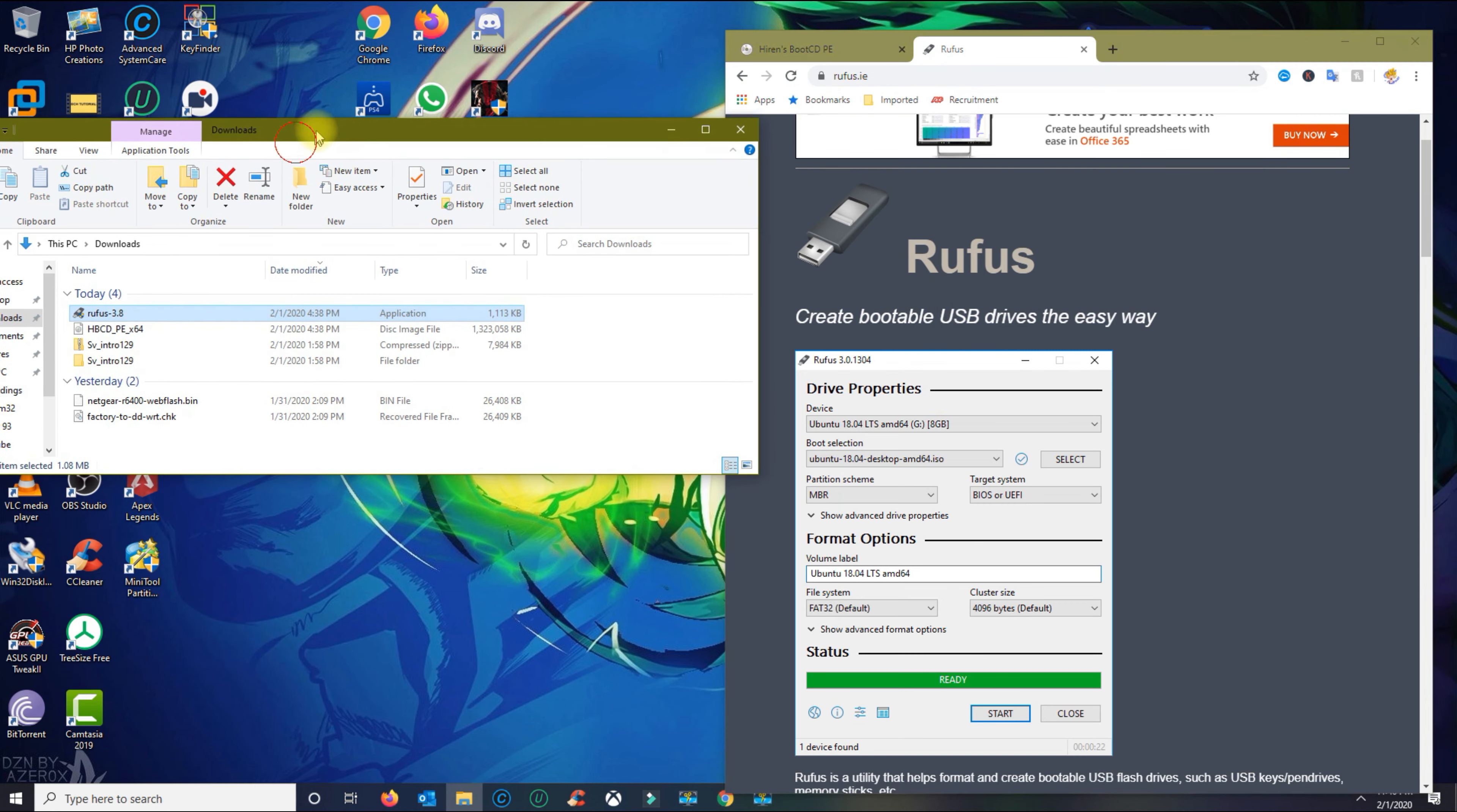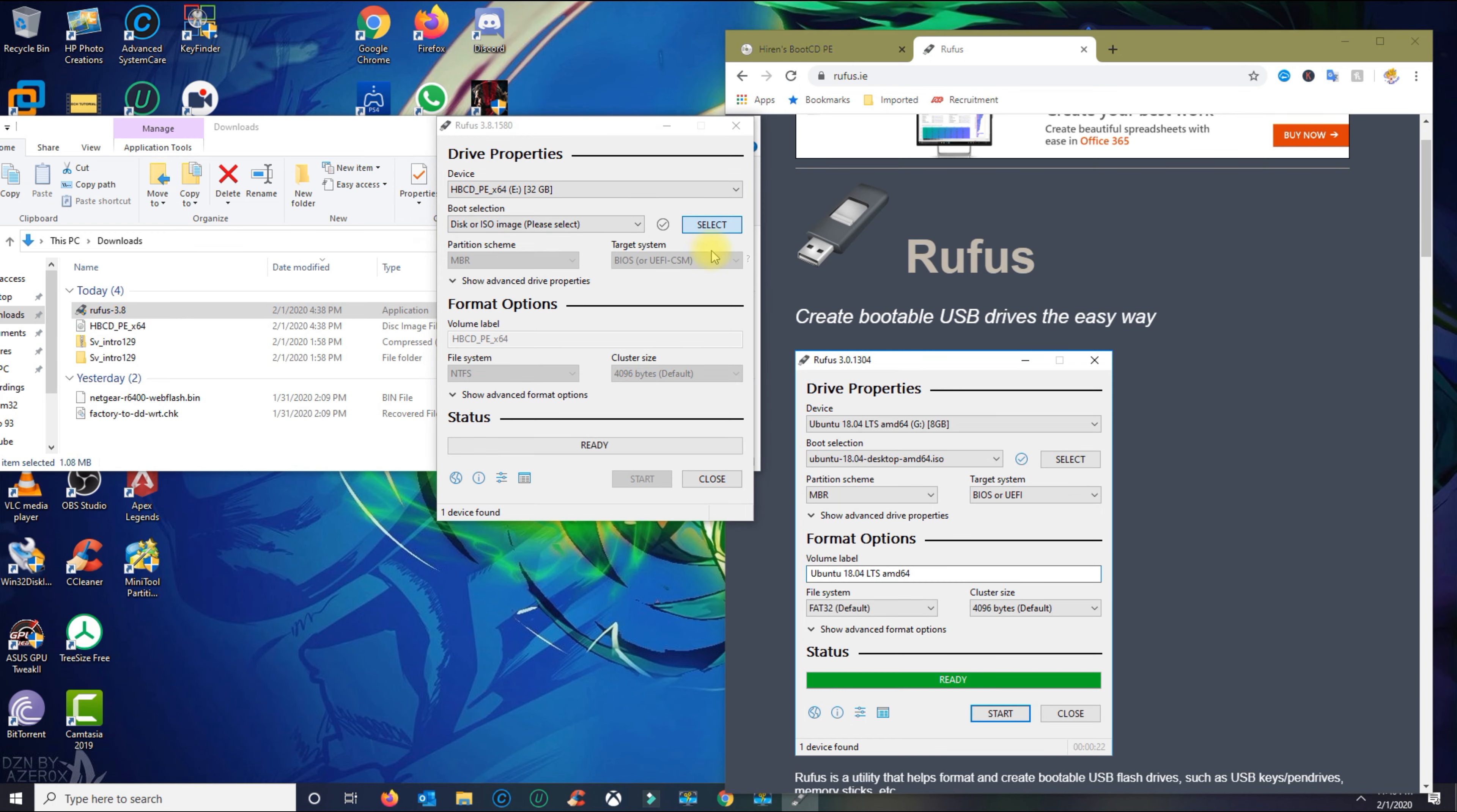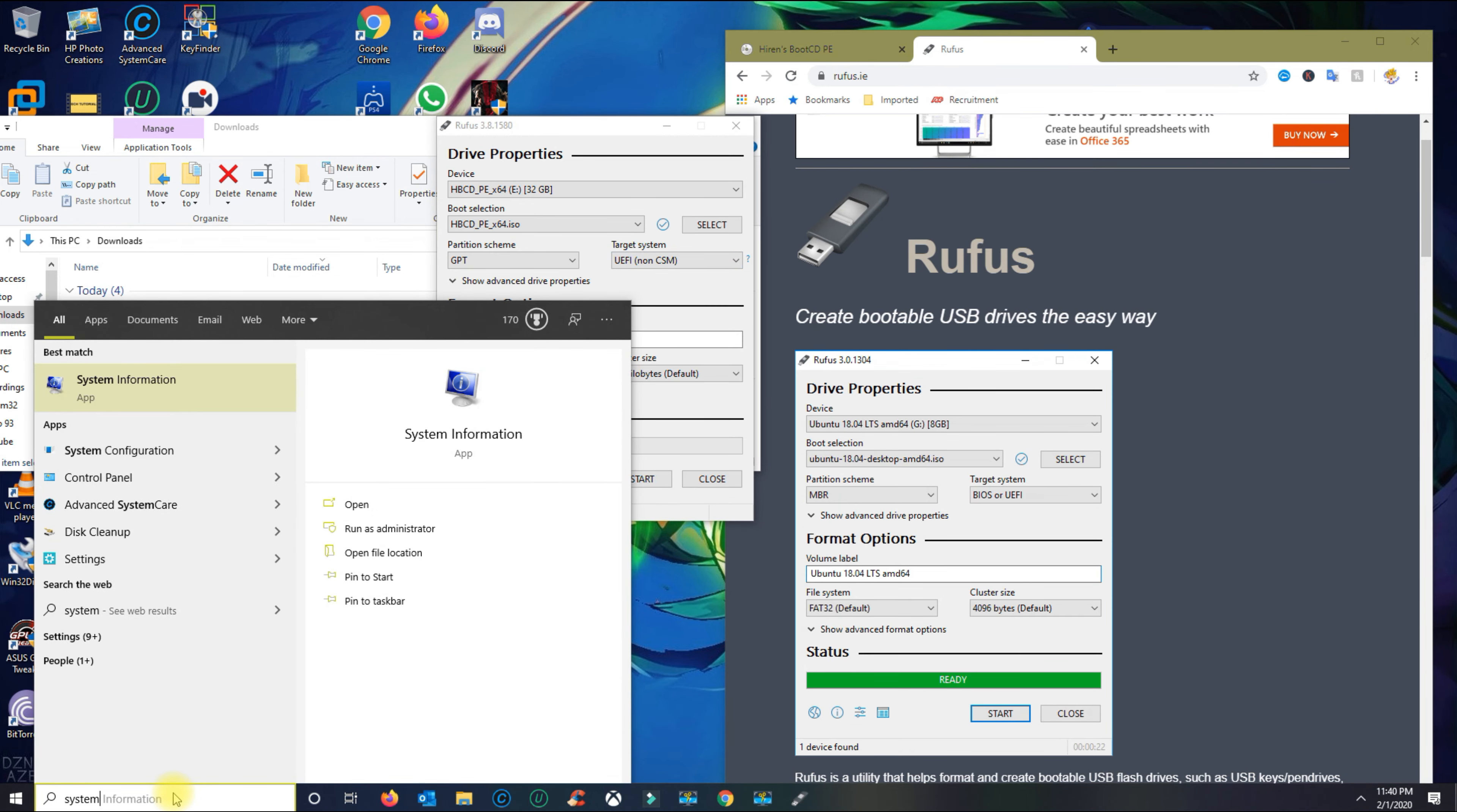Once you download both of those, go ahead and open Rufus. On the device, make sure you have your USB drive selected. For boot selection, you want to select the ISO image, which is the Hiren's Boot CD PE image. Click open. For the partition scheme, I'm just going to do MBR because I have a legacy system, or you could do GPT if you have a UEFI system.